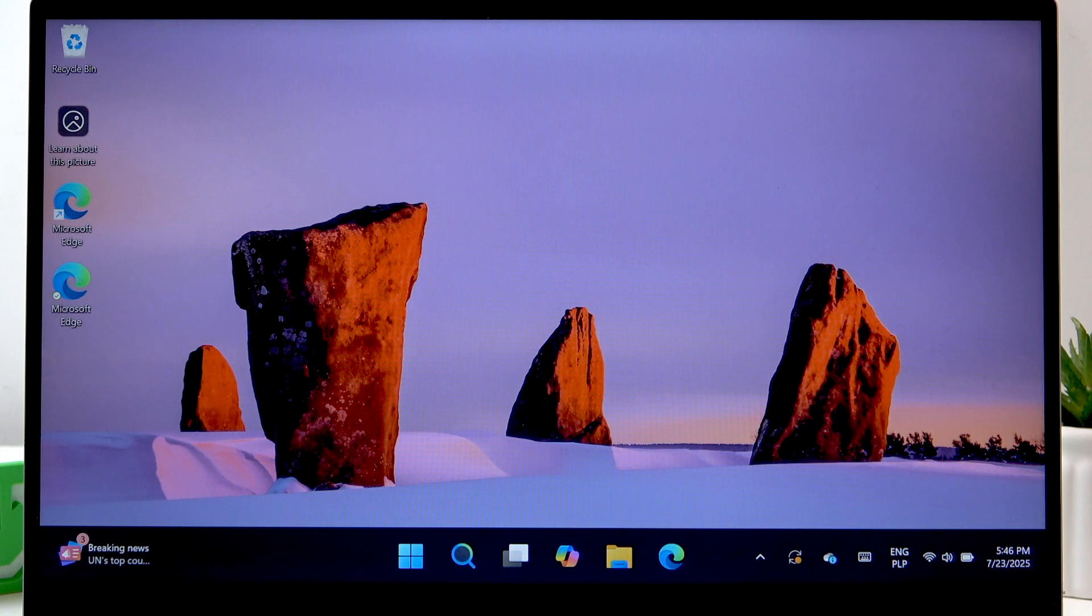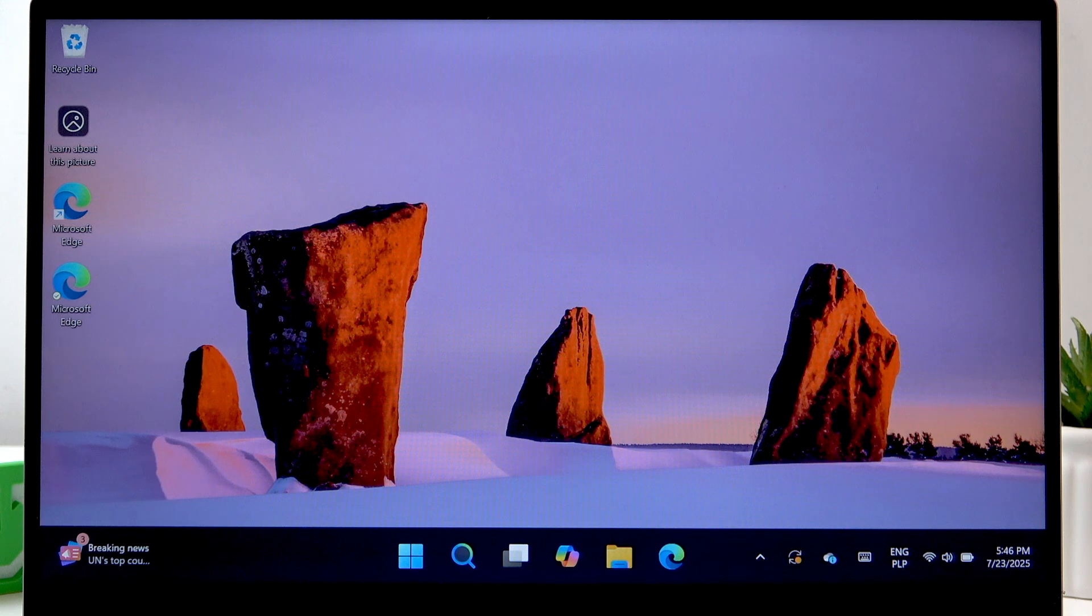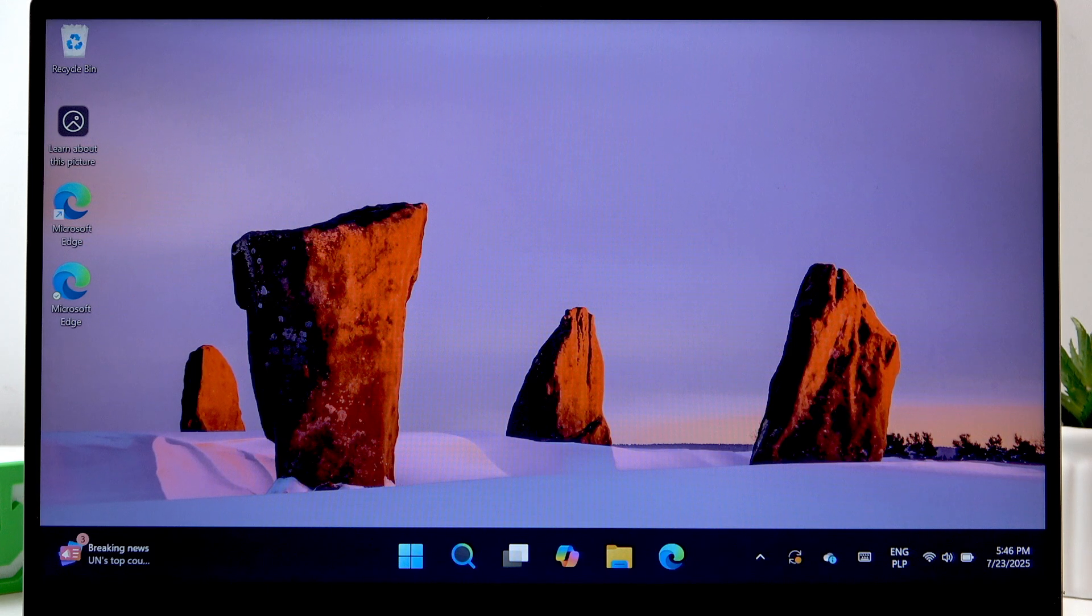Welcome! In front of me is the Samsung Galaxy Book 4, and in this video I will tell you how to connect this laptop to an external monitor.